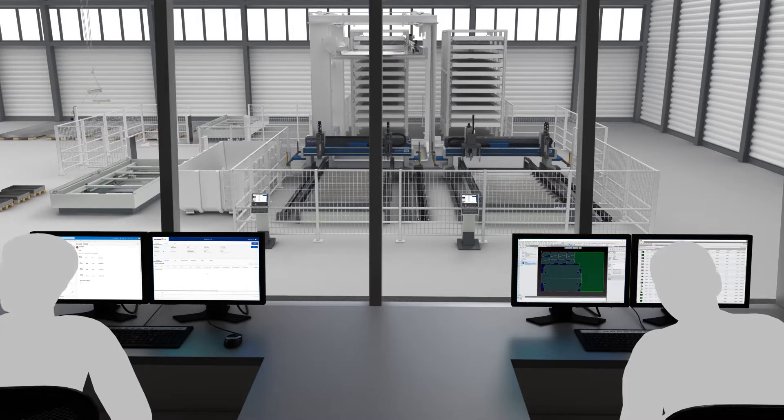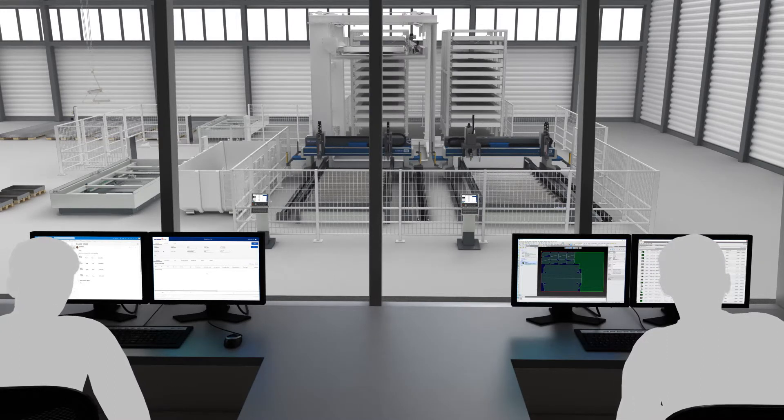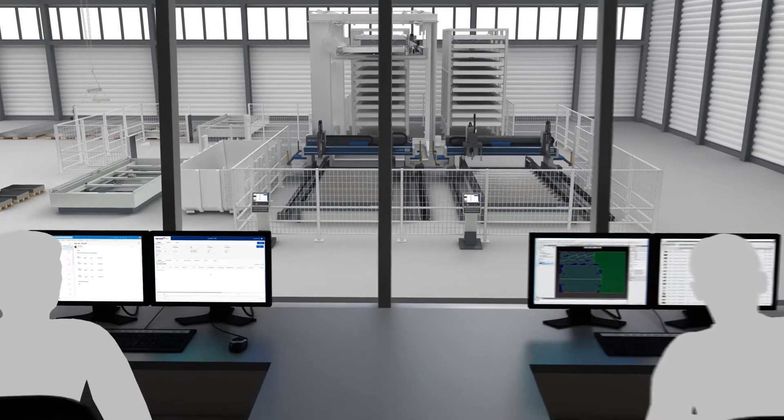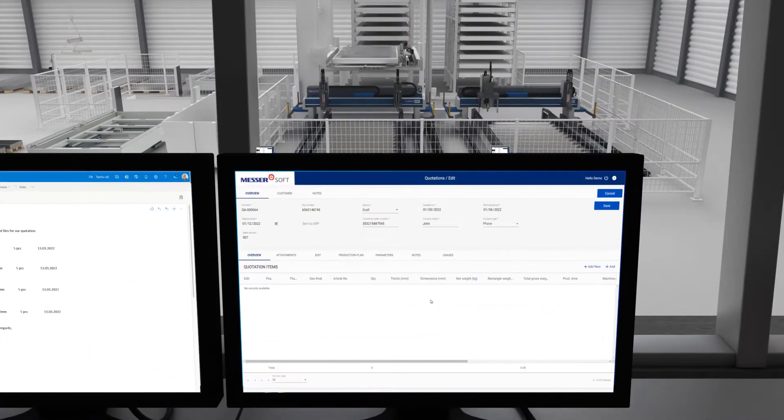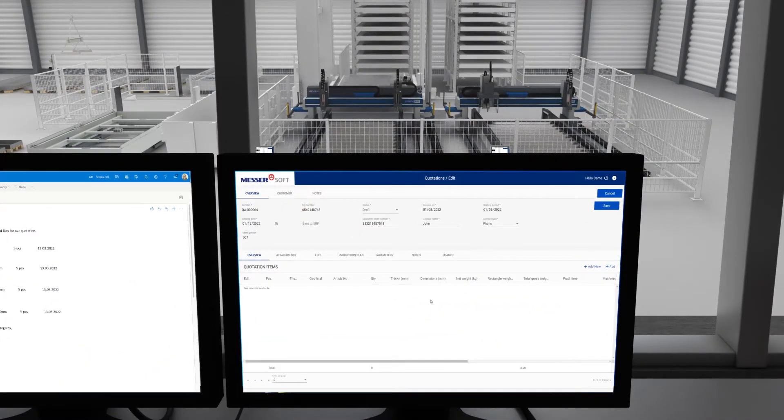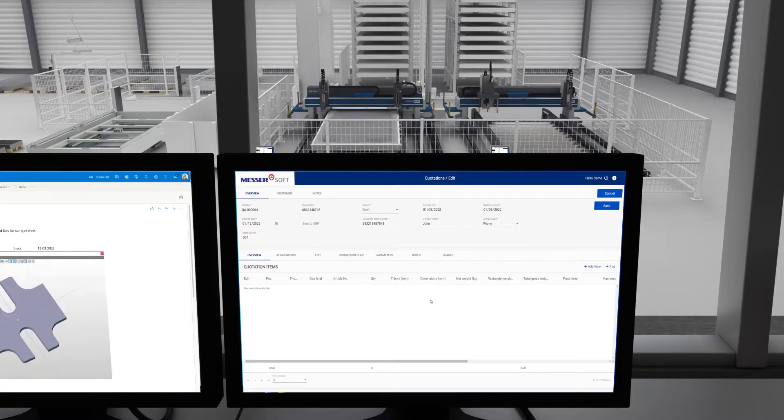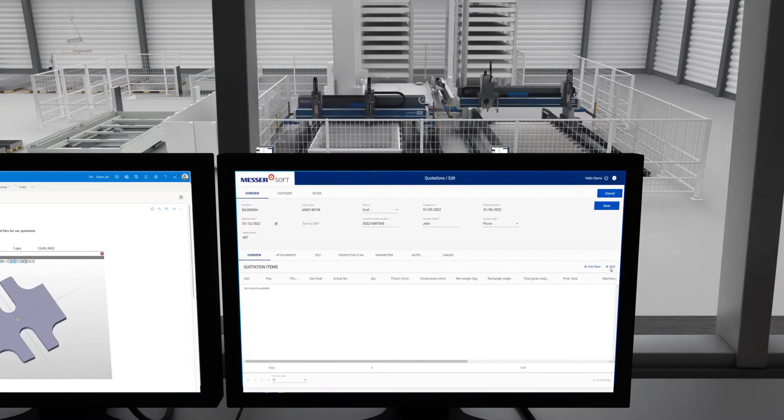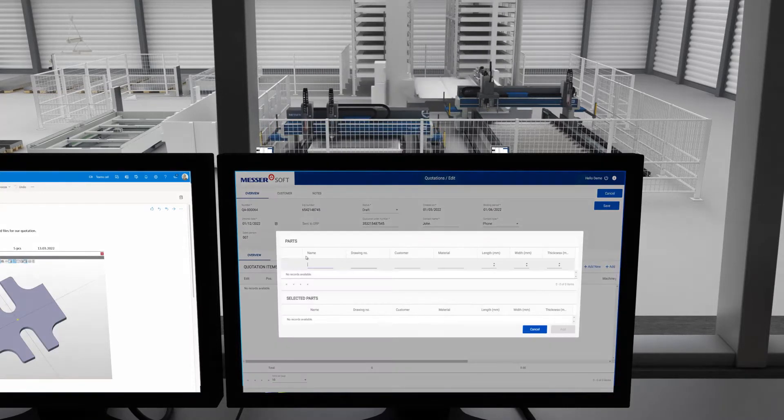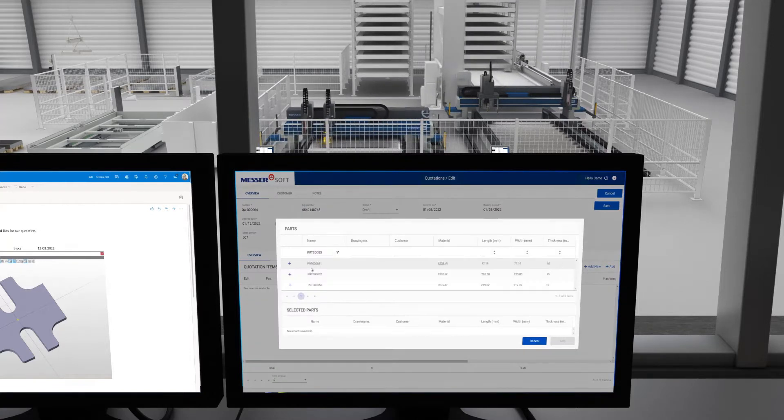It starts off with preparing quotations. With OmniFab Sales Quotes, you support your sales with fast and reliable creation of your quotations. Your customer wants a quotation. He sends you CAD files, for example STEP files, as well as other requirements.